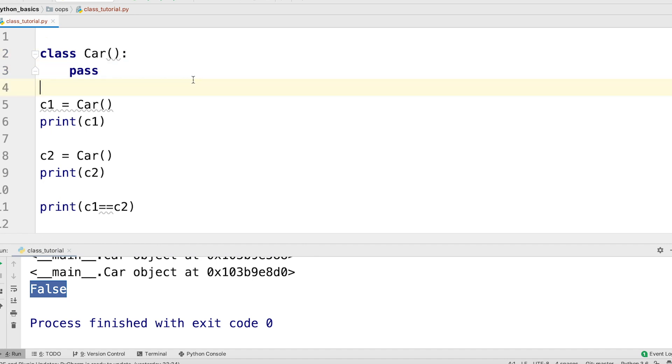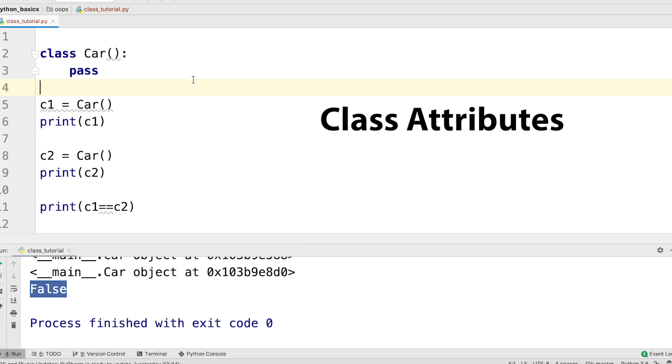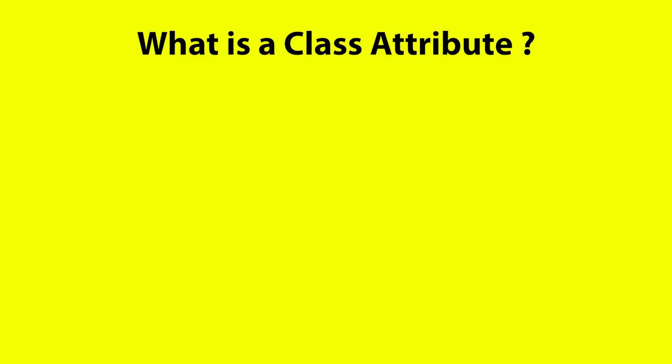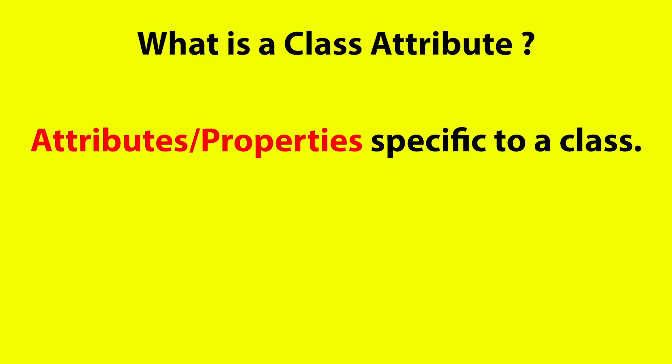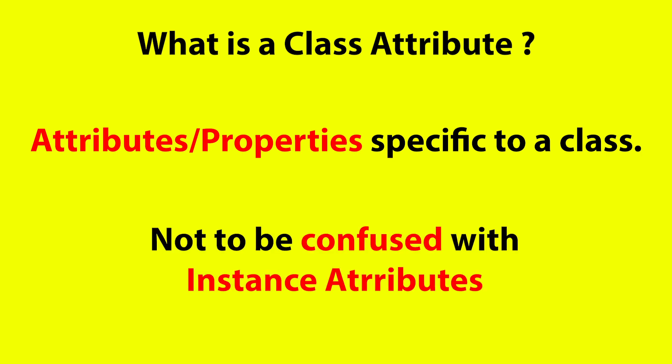Now this is the basic definition of a class. Let's now add more info to our class. And what is that? Basically, we are going to talk about class attributes. What are class attributes? Class attributes are properties owned by a class. Do not confuse them with instance attributes.